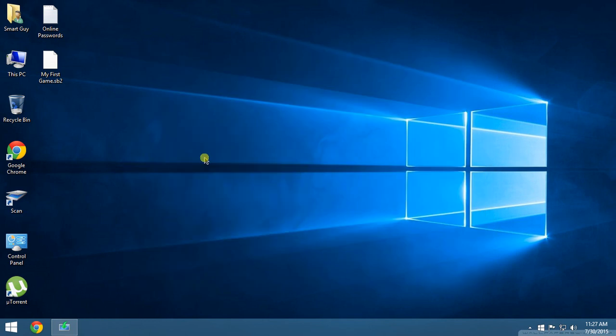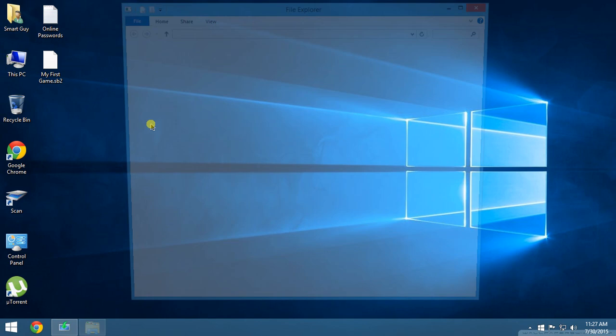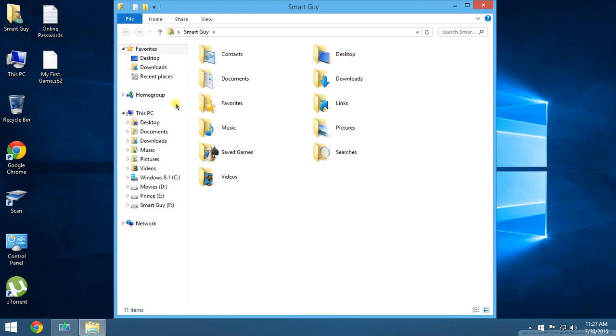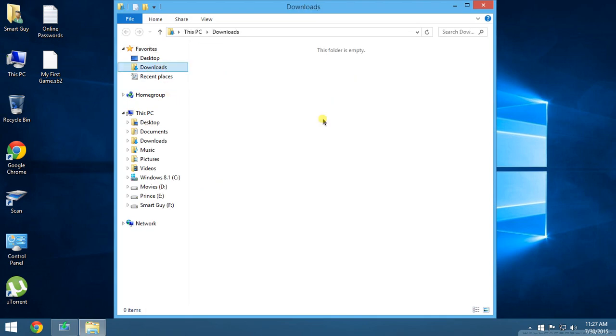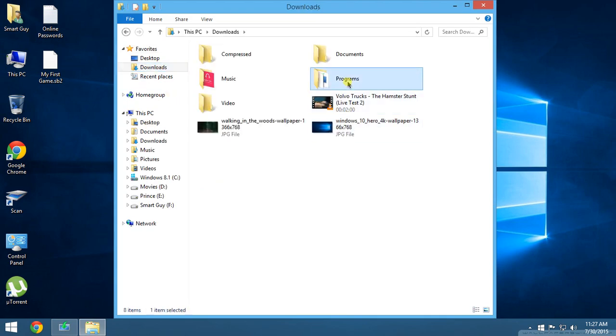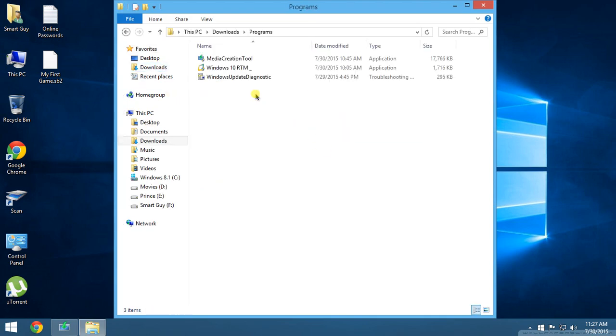So I'll post the link in the description below for the download file. Check that from the Microsoft website. Just go to that and download the version you want - I mean the 32-bit version or the 64-bit version.